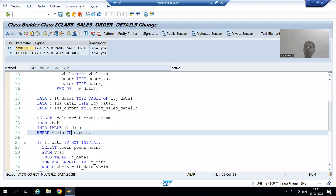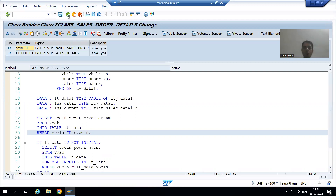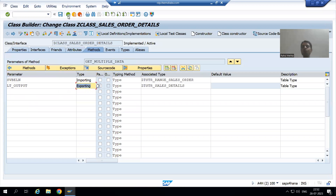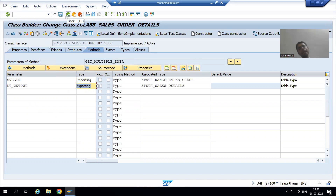Hello everyone. We will continue the topic of Usual ABAP class. In the previous video we finished with the logic part in the Usual ABAP class method. Now we will run this class method — firstly we will check the output independently, then we will call the method inside the program.